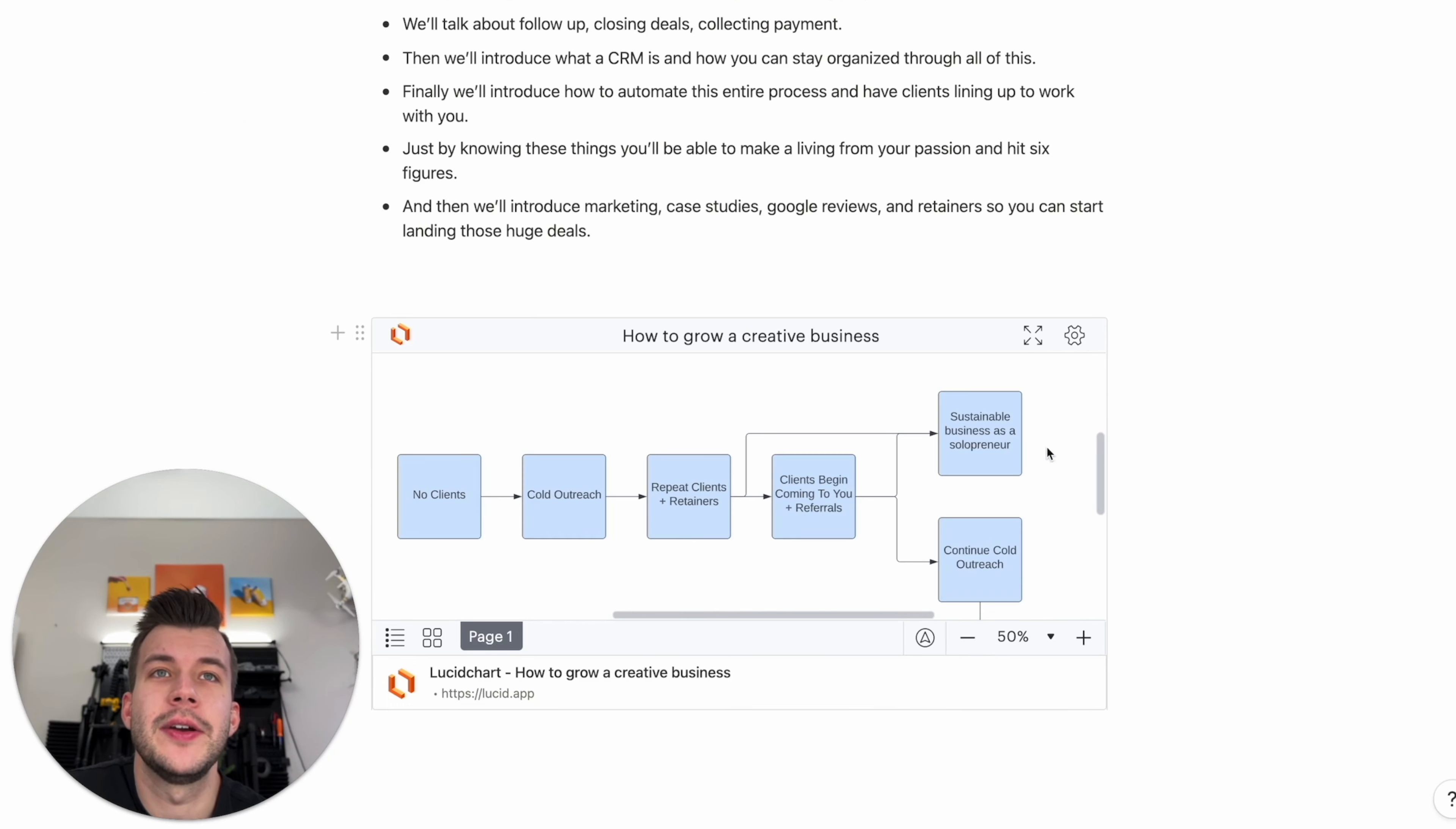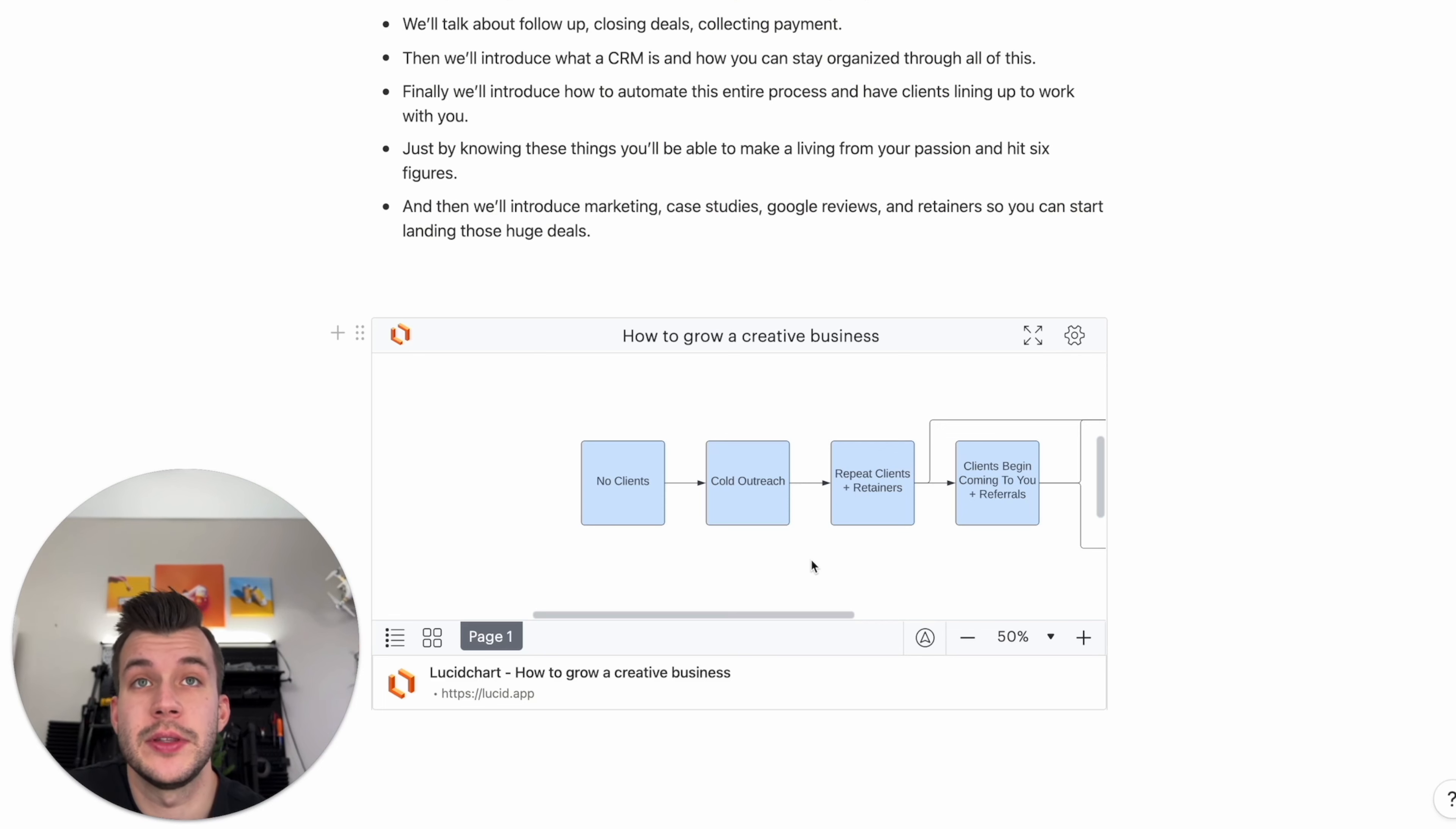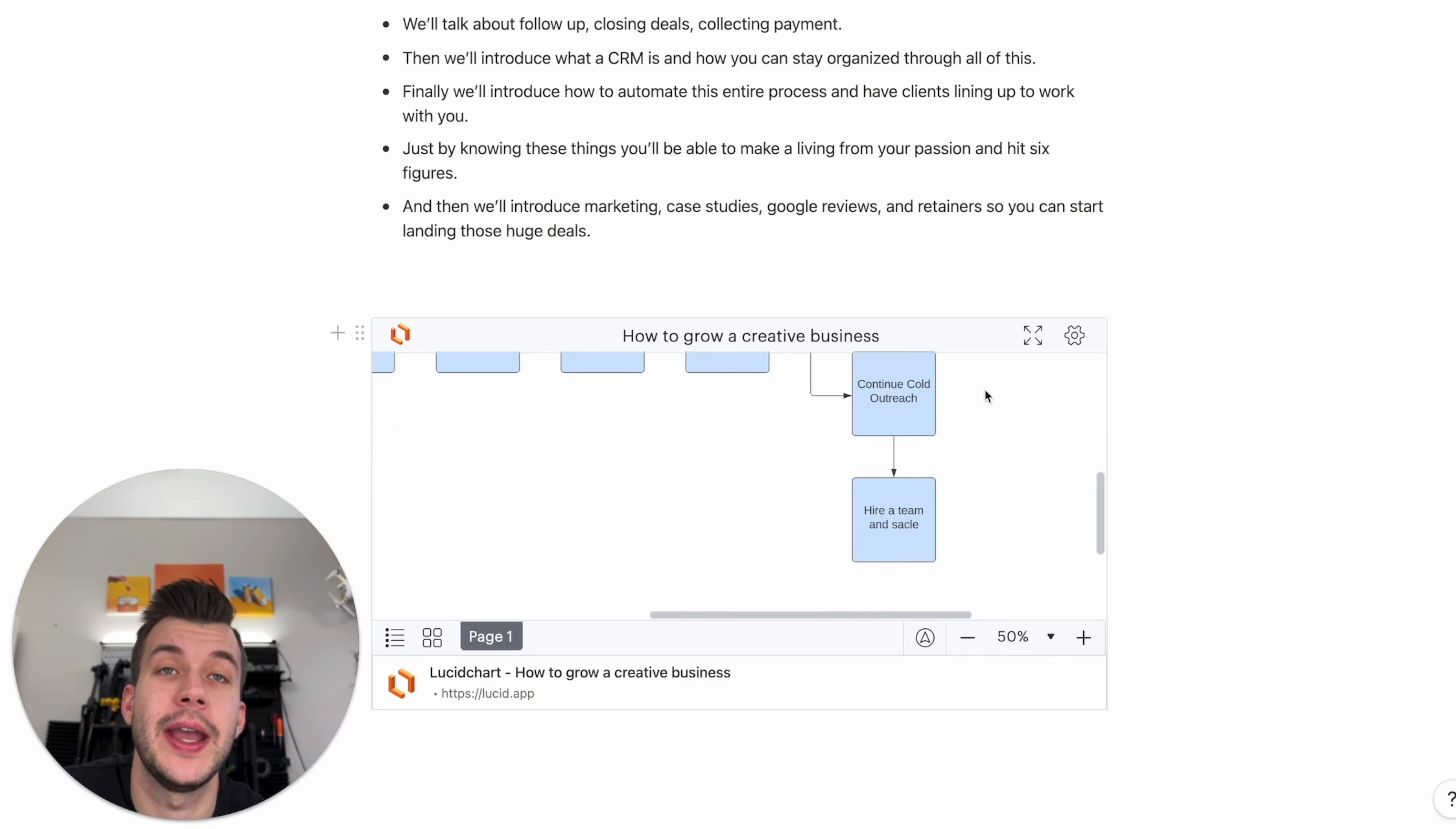You can now either be sustainable, a sustainable business as a solopreneur with very little cold outreach, or you can continue doing cold outreach, hire a team and scale your company. So the hard part is just getting started. If you have no clients, we're going to do this cold outreach. We're going to do it for three months, six months, two years. And from there, you're going to build a very big business. You're going to have hit six figures in your company. You're going to have repeat clients. You're going to have retainers. Then you're going to have the clients coming to you and then you'll make the decision. Do you want to stay as a solopreneur or do you want to continue doing cold outreach, hire a team and scale?